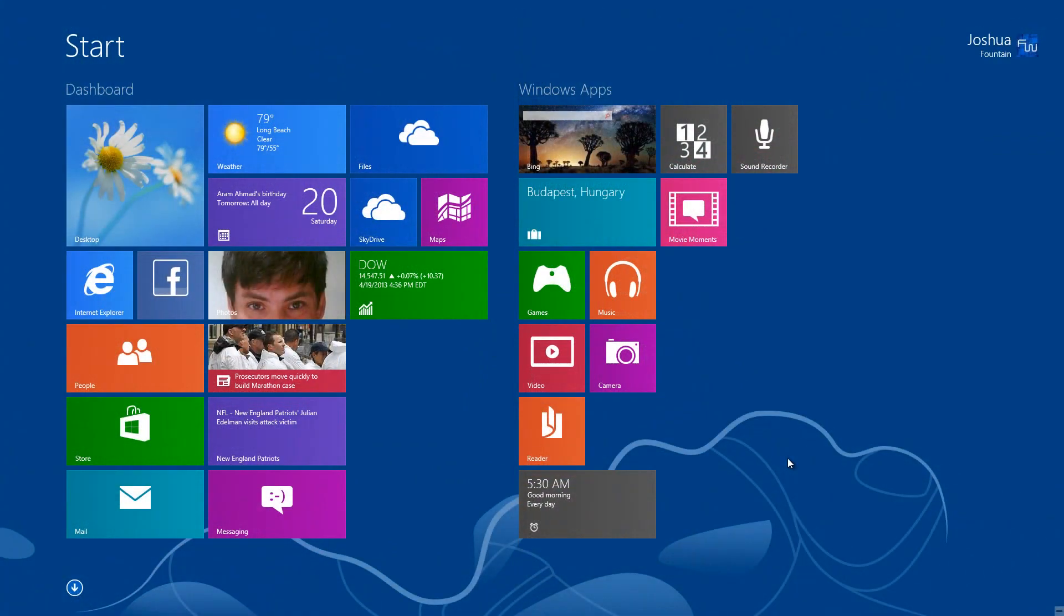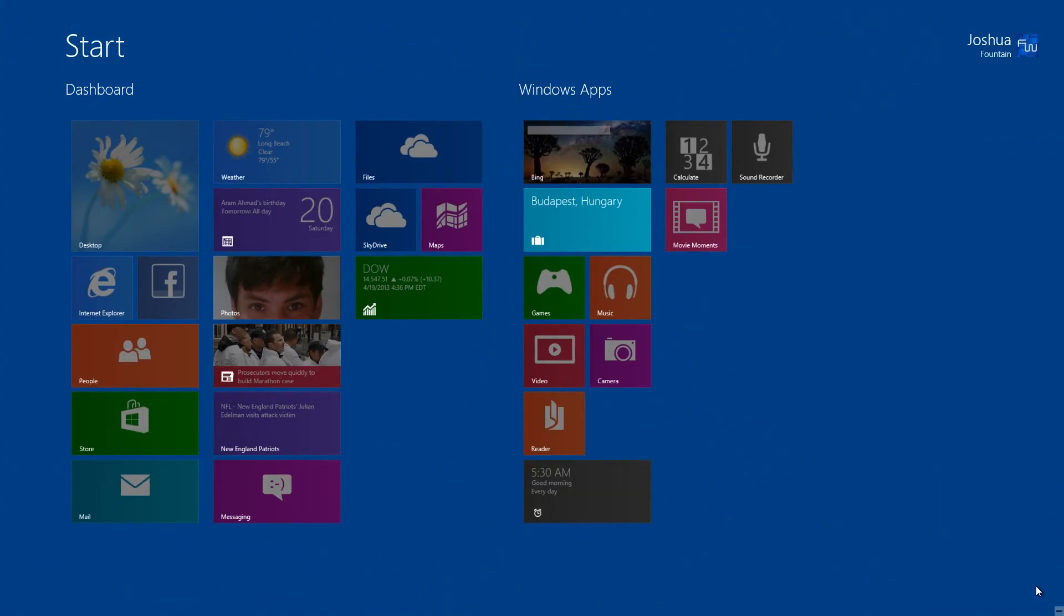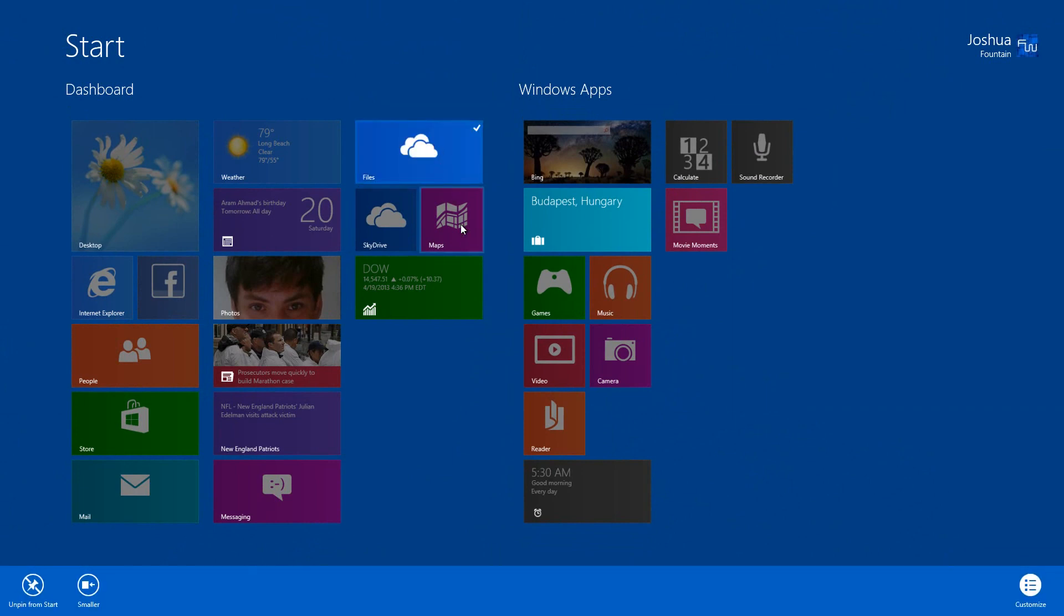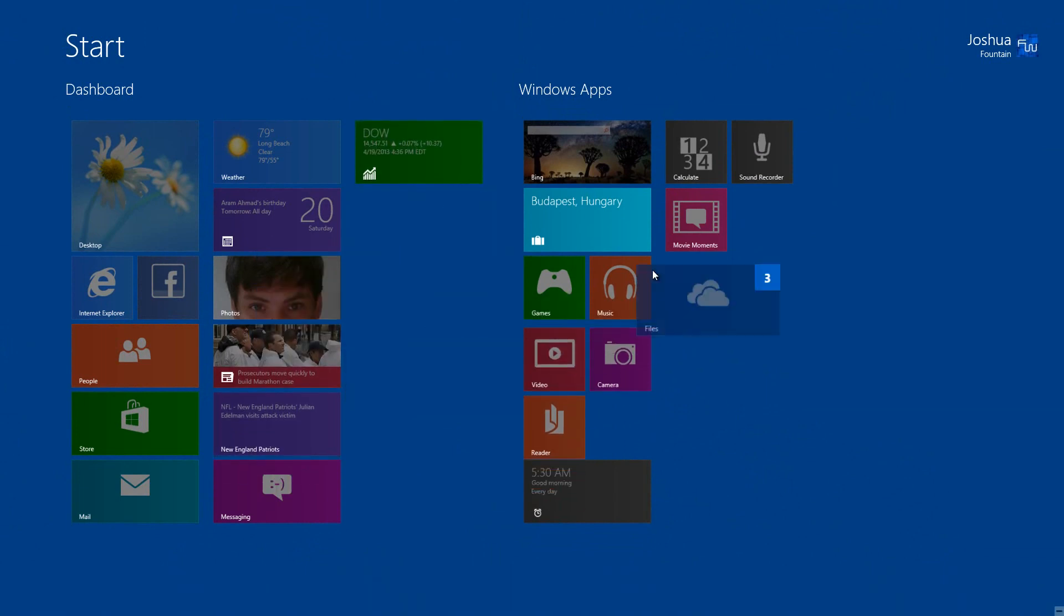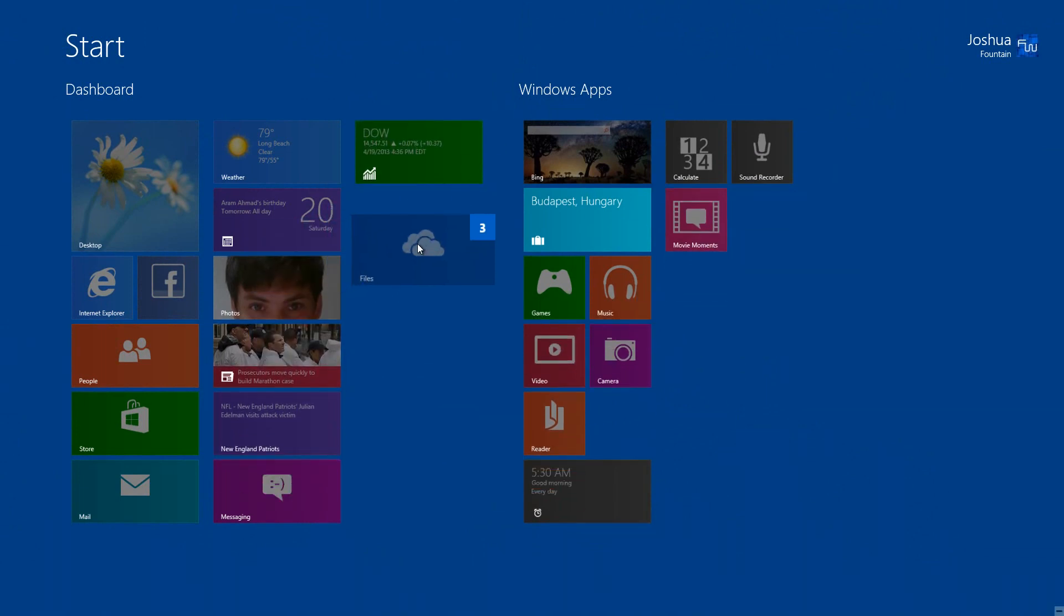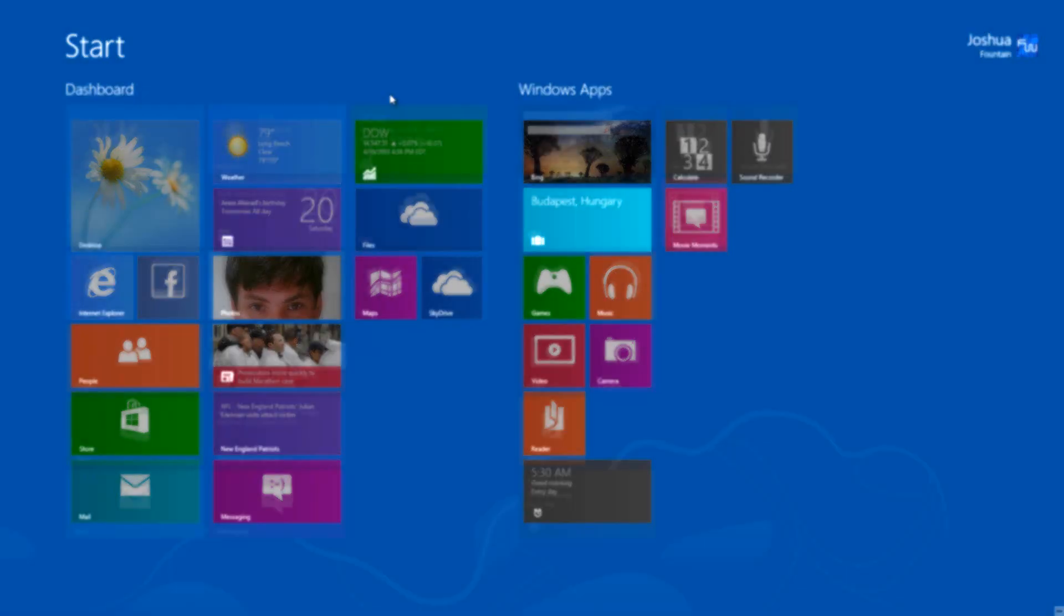When you right-click to customize the tiles, it slightly dims itself. You can multitask by right-clicking a bunch of apps and dragging them over. You can see it says three apps were selected, and I just select them here.